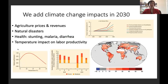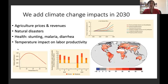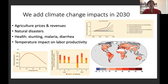We then added climate change impacts into each of the two scenarios, modeling them through four channels: agriculture prices and revenues for farmers, increased impacts of natural disasters, increased health service costs due to malaria and diarrhea, and temperature impacts on labor productivity. Modeling climate change impacts by 2030 shows they're still relatively low compared to future projections, but the most important channels are agriculture prices and health costs, which will worsen over time.